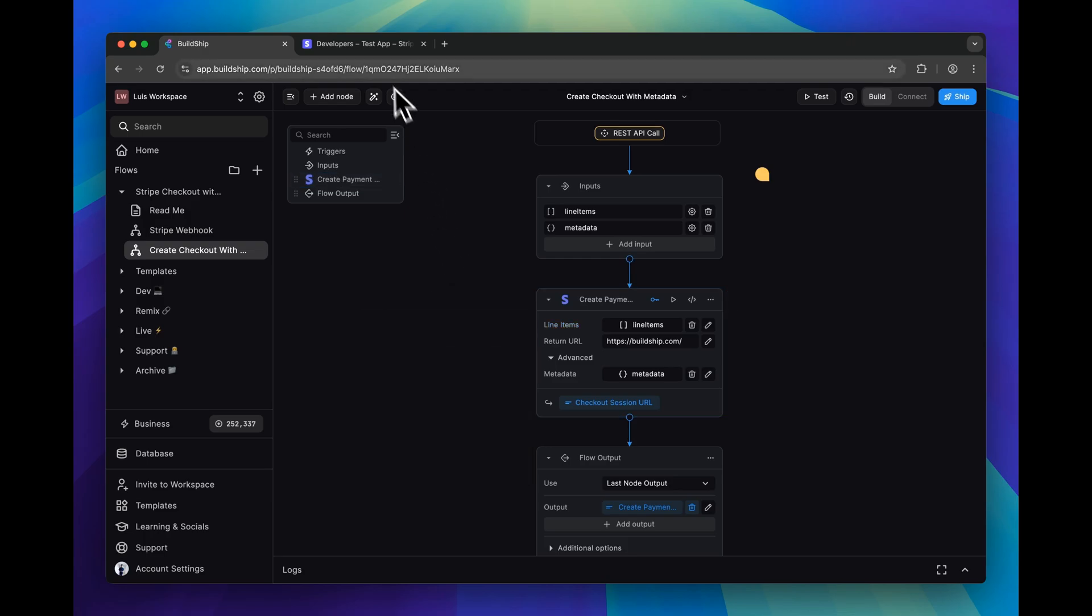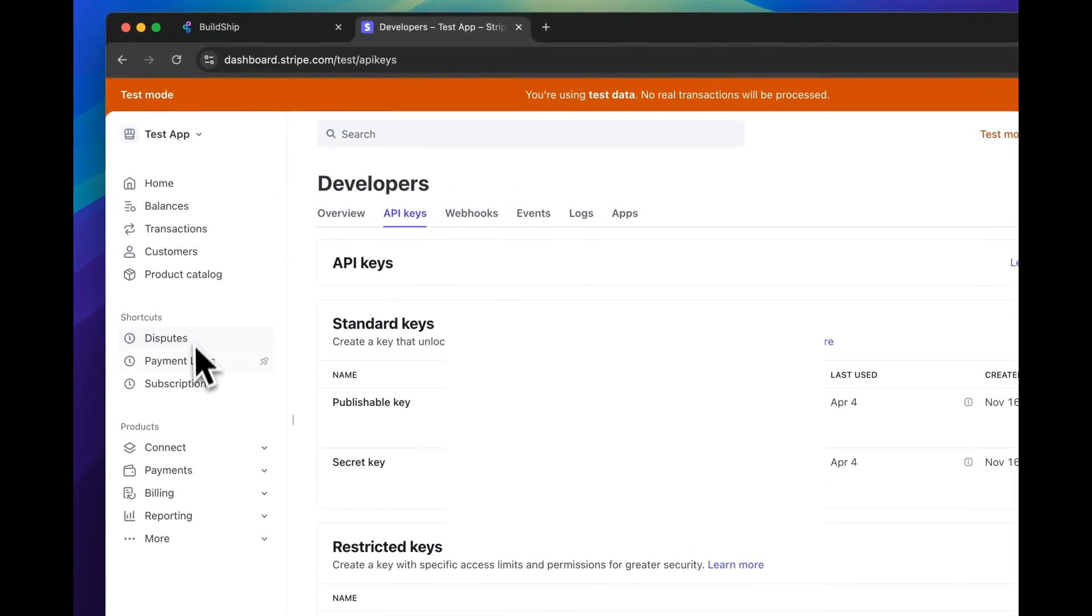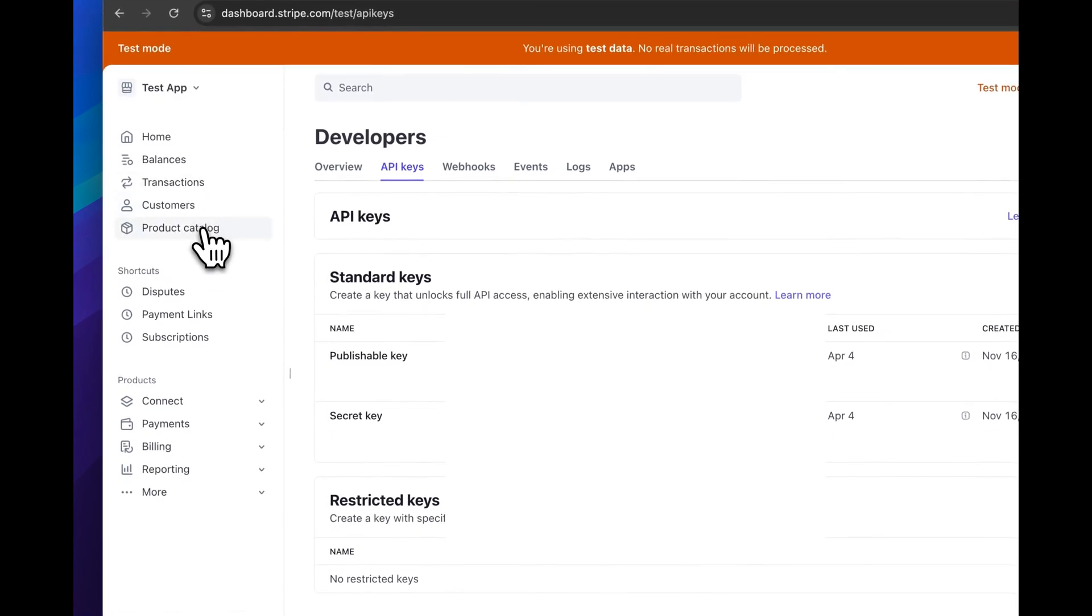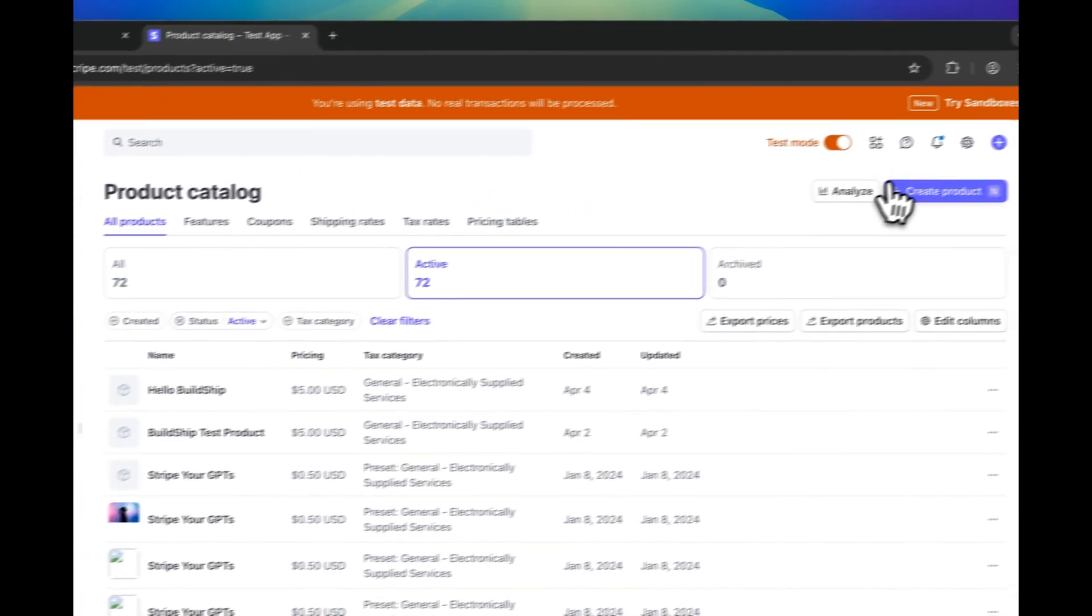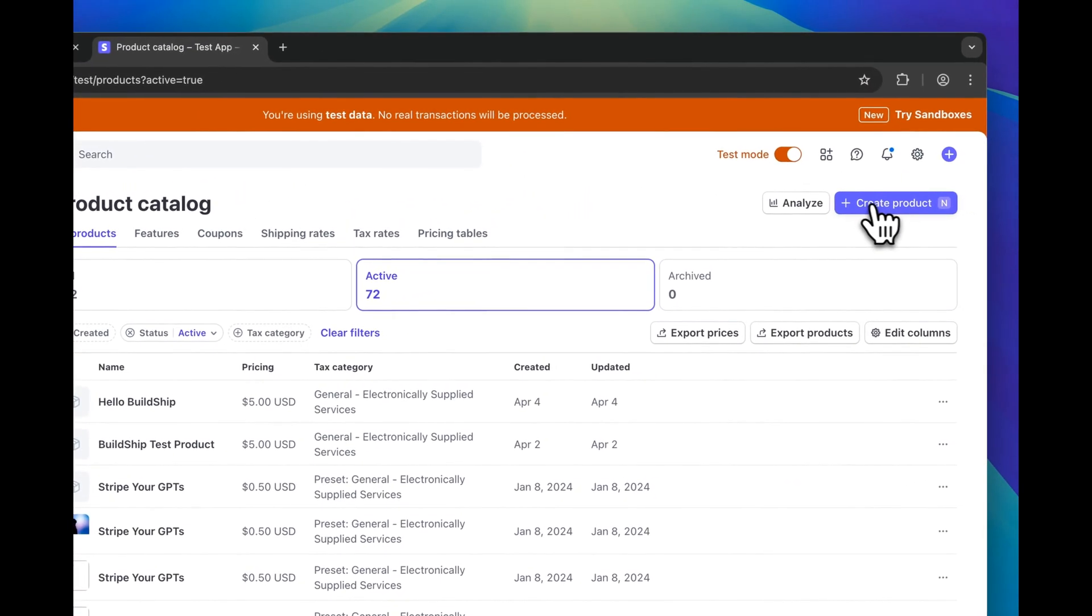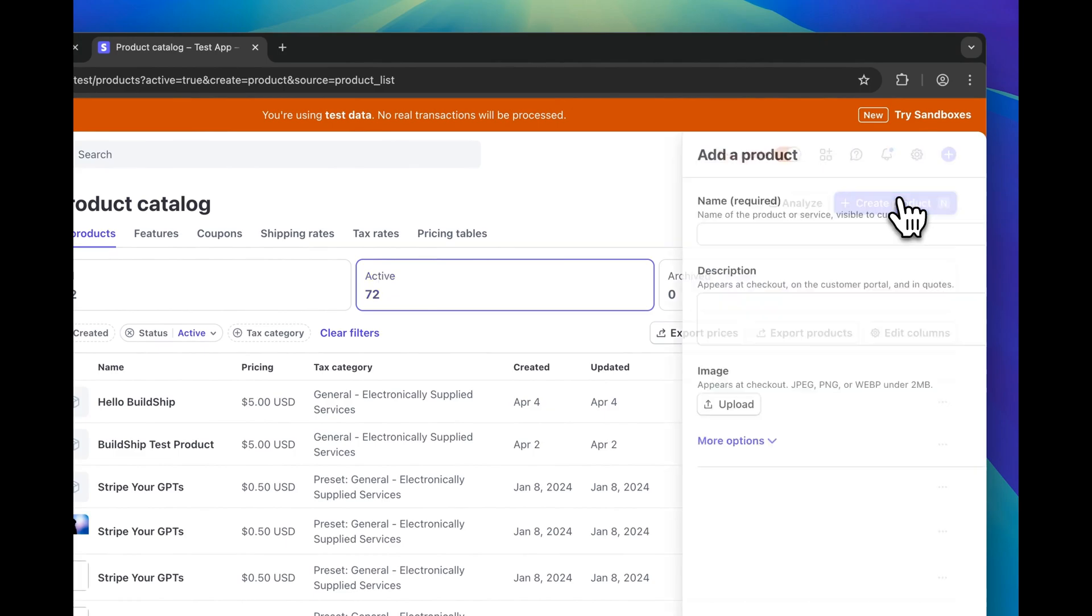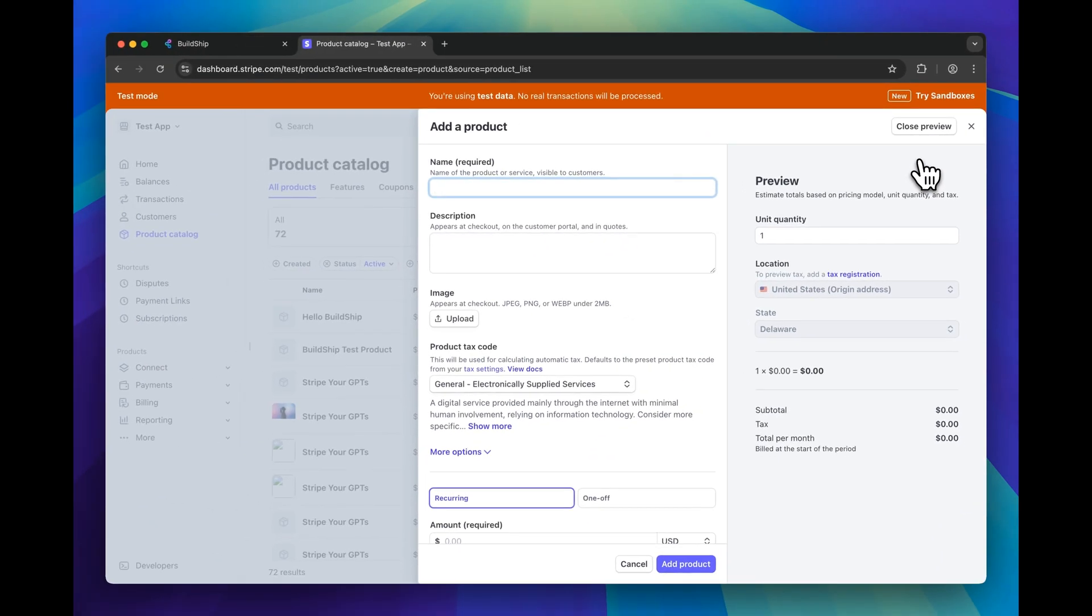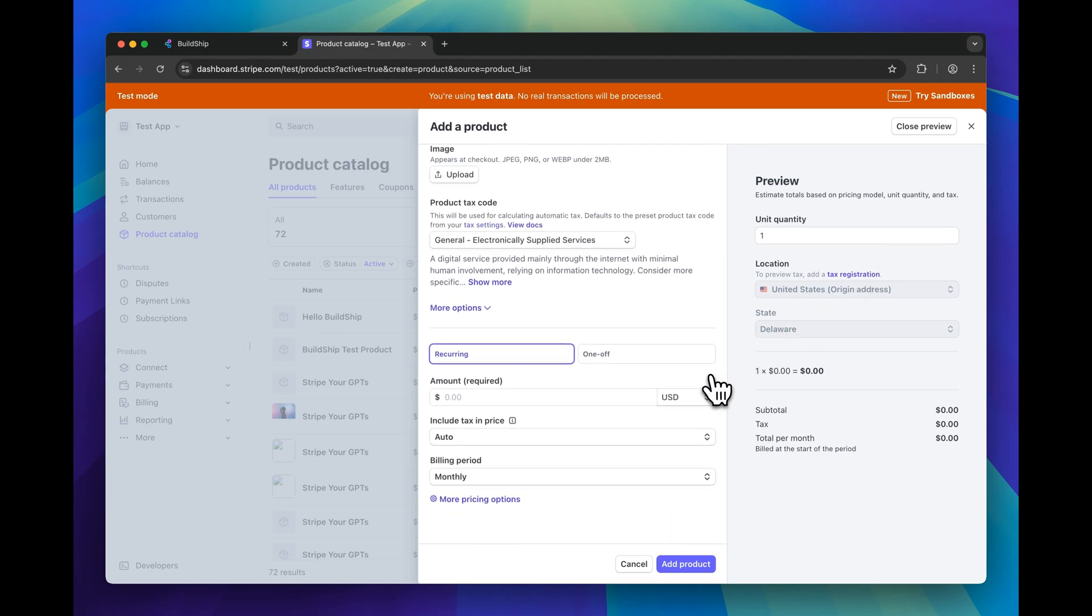So we'll go back to Stripe and we'll go to the products catalog. And from here, we can create a new product. And I'll call this test BuildShip.